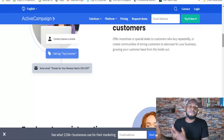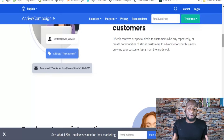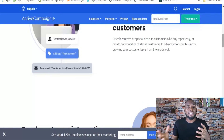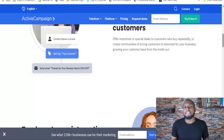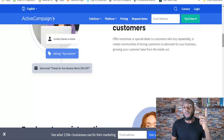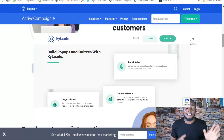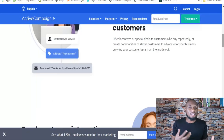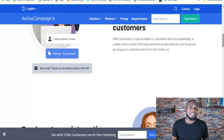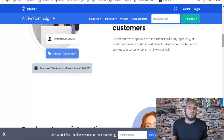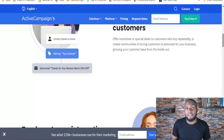ActiveCampaign also has forms like pop-up forms, but I'd recommend staying away from them. The forms aren't that robust — they're basic. They have them, but I honestly can't recommend them over dedicated form tools.